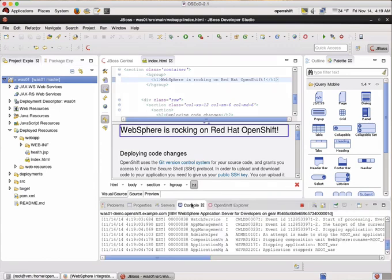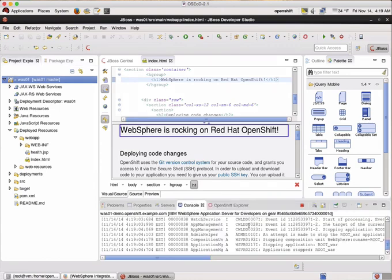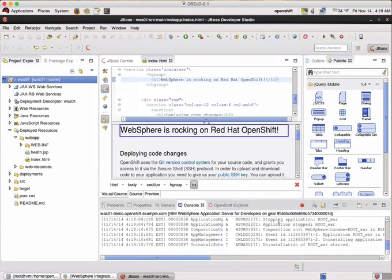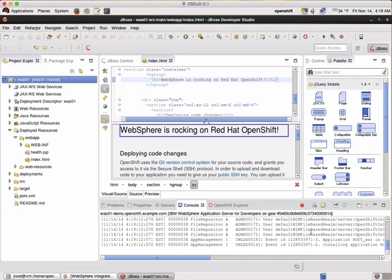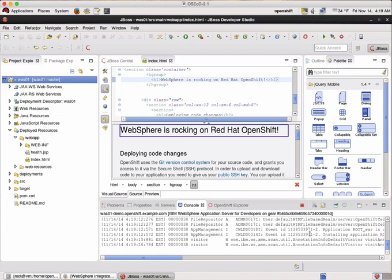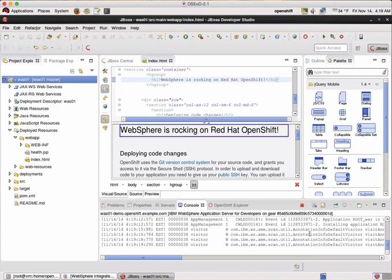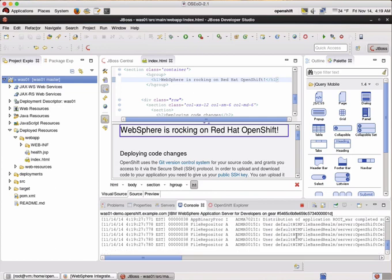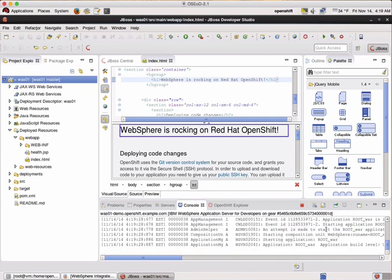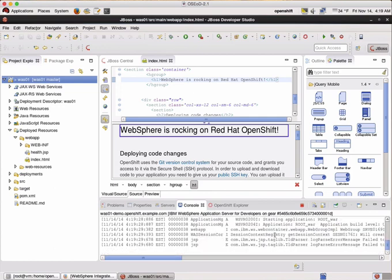Now we have a look at the log. And this is really live. So you can see WebSphere is stopping the application and applying the changes we've made with the new application and is now restarting the whole stuff to get the changes up and running.